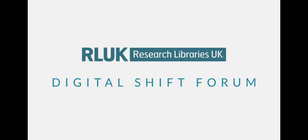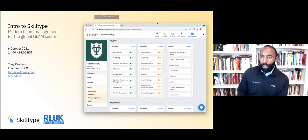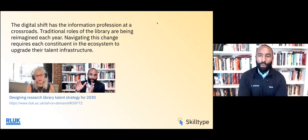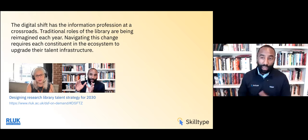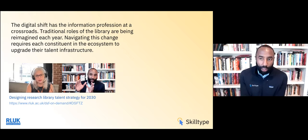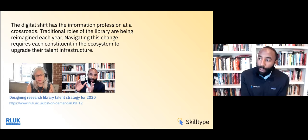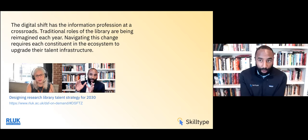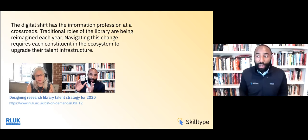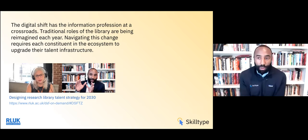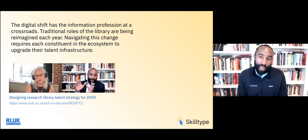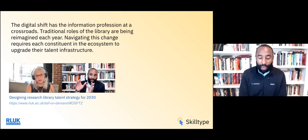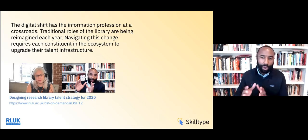Thank you so much, Matt, and thanks again to RLUK for welcoming me to the Digital Shift Forum. There is a lot of information to share today, and so I hope to just dive right in. For those who didn't have an opportunity to see last week's talk, it does provide some context for why we're here today. The digital shift that we're all experiencing places the information profession at a crossroads.